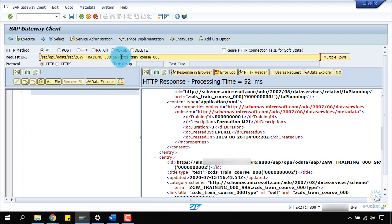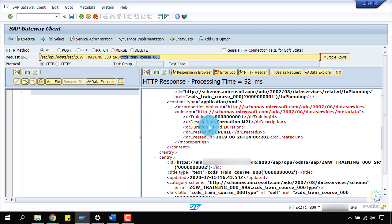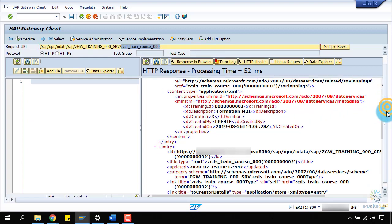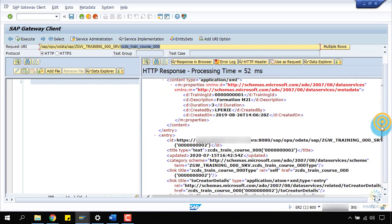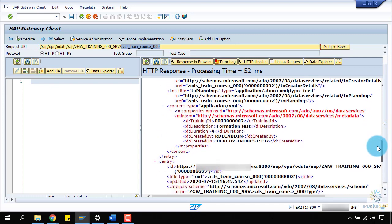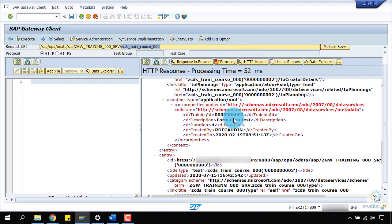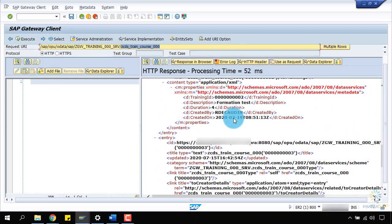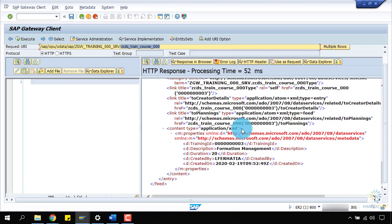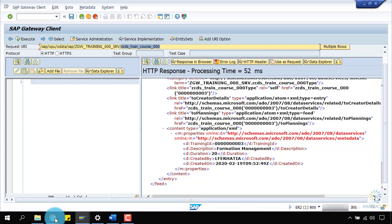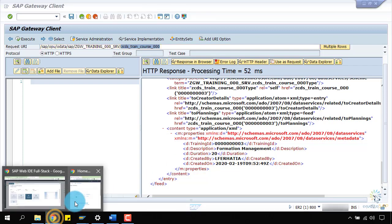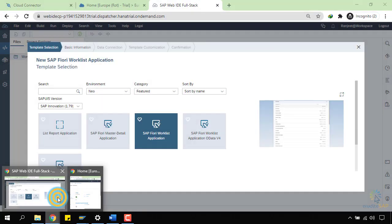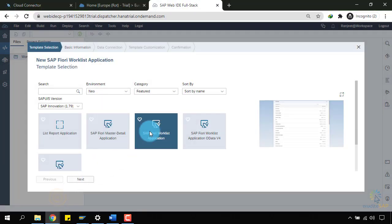And this is my entity. This entity is returning me training ID, description, duration, and who created this entry and when this entry was created. In this way, I have three records. This is the second record, and if I scroll down, this is the third record. I want to show these three entries in my Fiori app over here.